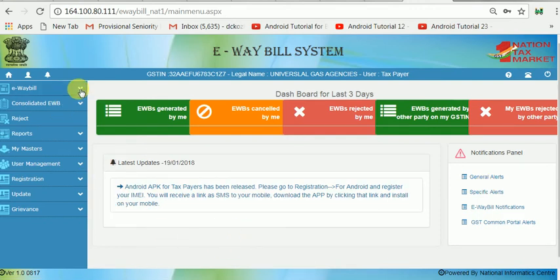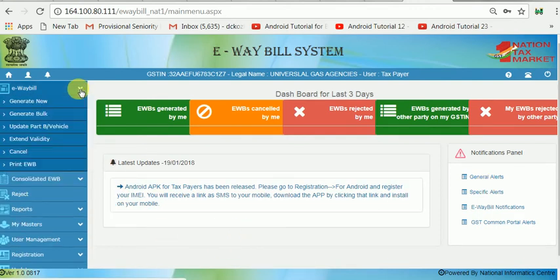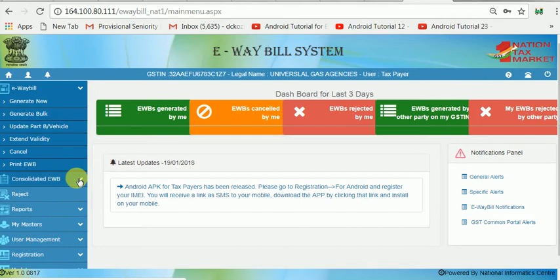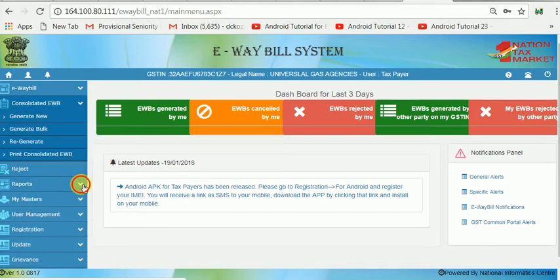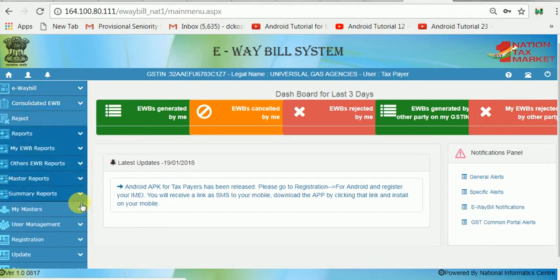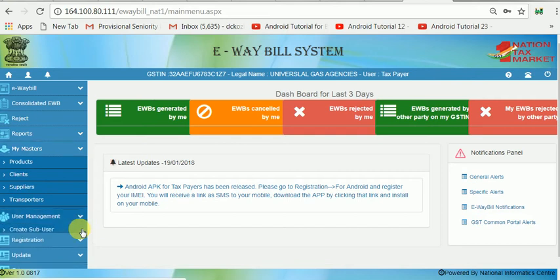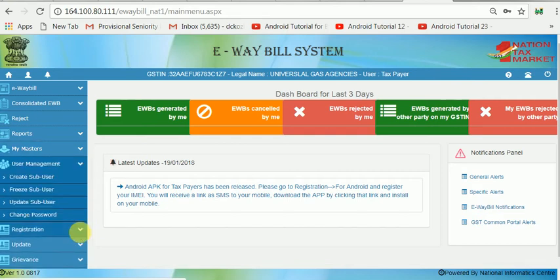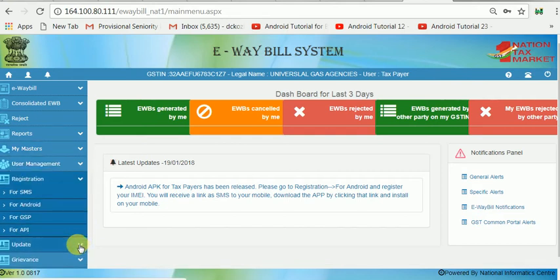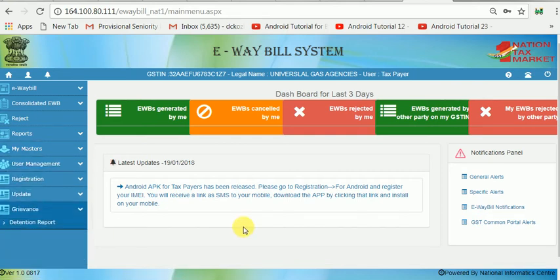You can access all the main menus: the e-way bill generation menu, the consolidation menu, the reject e-way bill menu, reports menu, my masters menu, user management menu, and registration menu — everything that is available in the original website is also available in the training site.